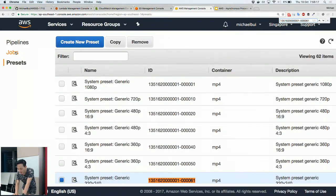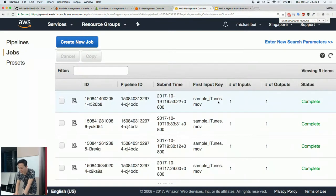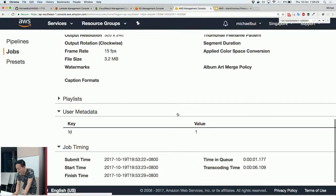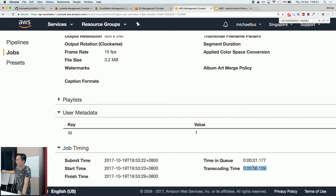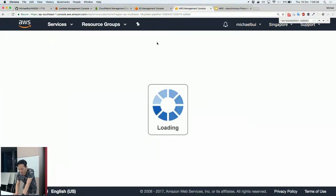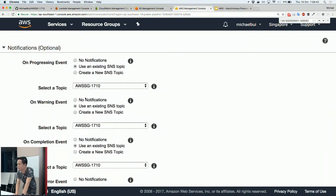This is the job that just ran. You can see it took 6 seconds to convert the file.